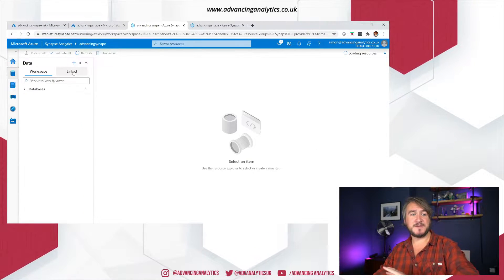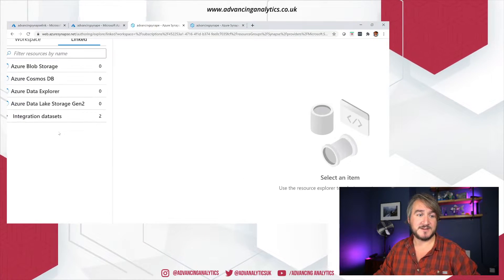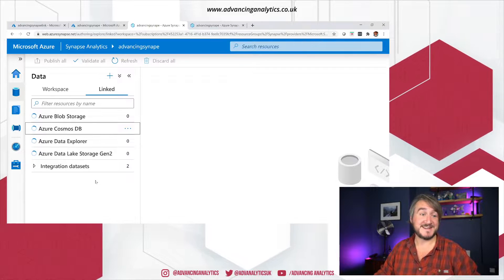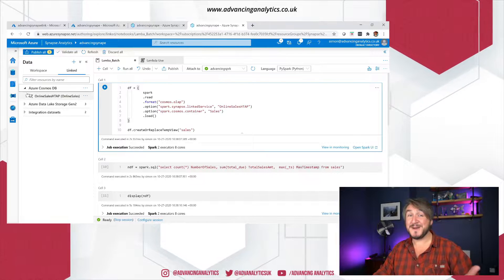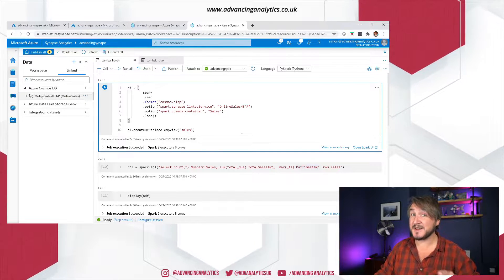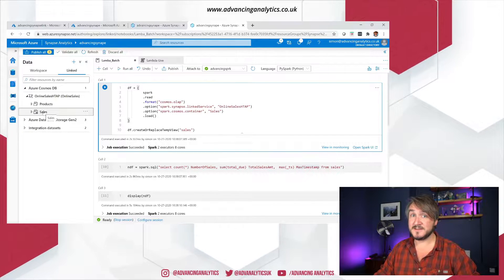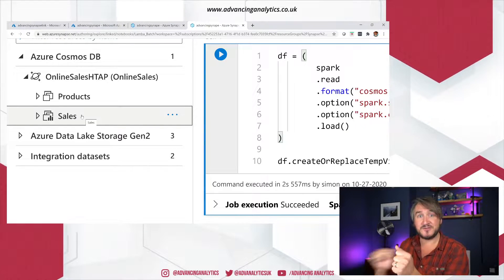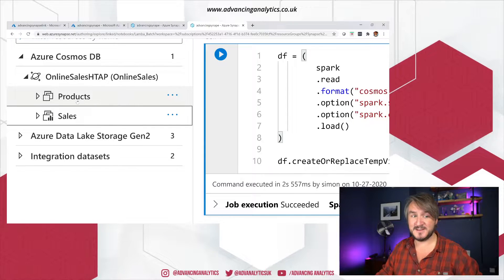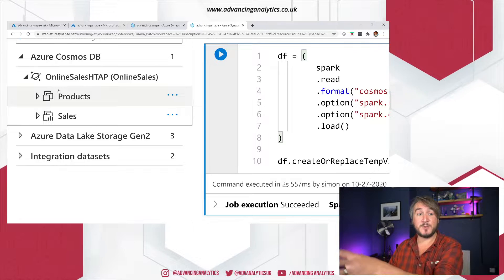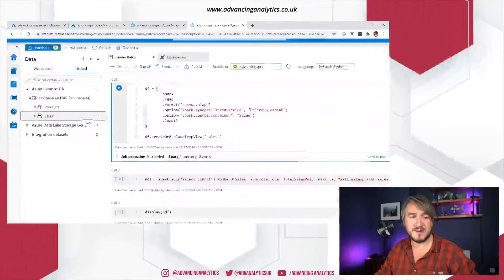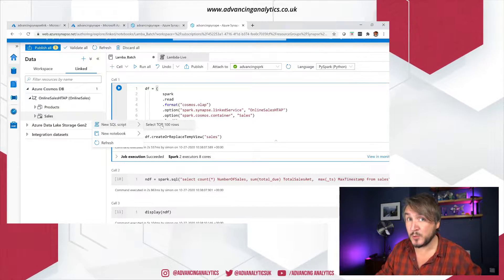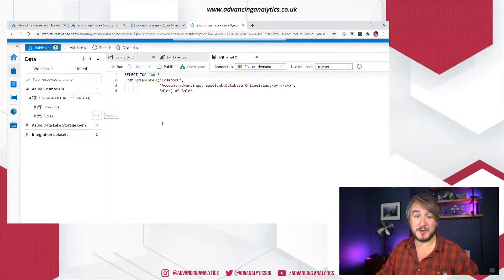Going into Synapse Studio, we can see I've already linked my Cosmos DB. I've got a linked service called 'online sales HTAP' that I created last time. In there I've got my sales collection — that is my analytical store-enabled collection. You can see the difference based on the icon: sales has the analytical store turned on, so it's automatically creating those little Parquet datasets for me to query. Products I haven't enabled it on, so querying products would be a bit slower as it reads the raw JSON. When I right-click on that sales collection, I get two choices: a new SQL script and a new notebook. The notebook was there previously — now we've got this new SQL script option to query through SQL on demand.